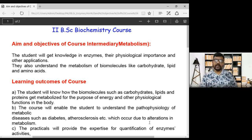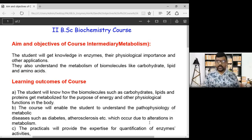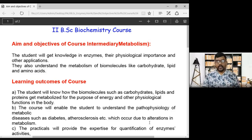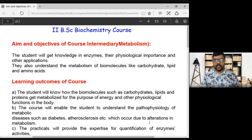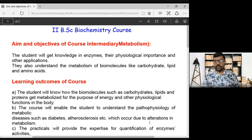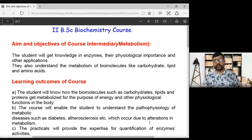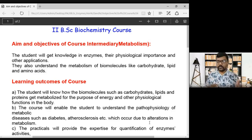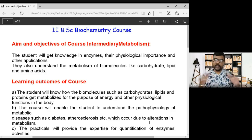The title of the paper is intermediary metabolic reactions and metabolism. The aims and objectives of the course are that the student will get knowledge in enzymes and their physiological importance and their applications in metabolic reactions. Students will also understand the metabolism of biomolecules like carbohydrates, fats, proteins, and nucleic acids.